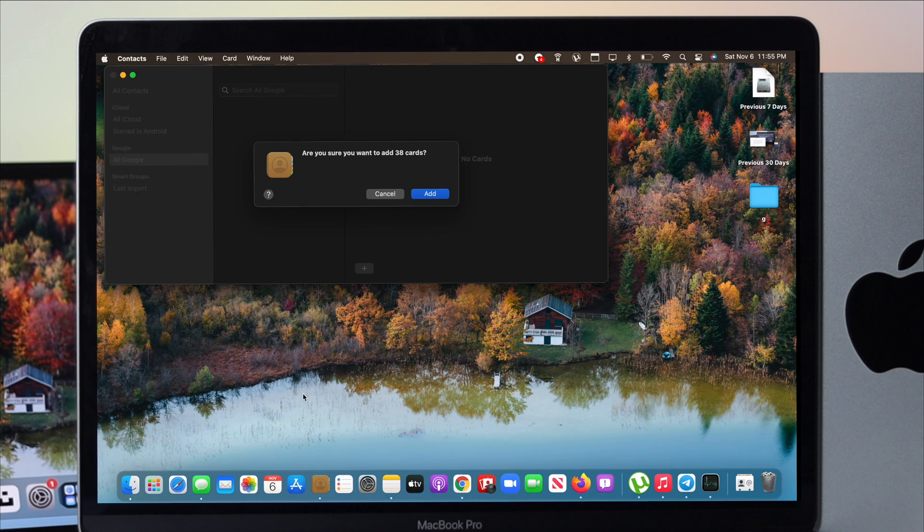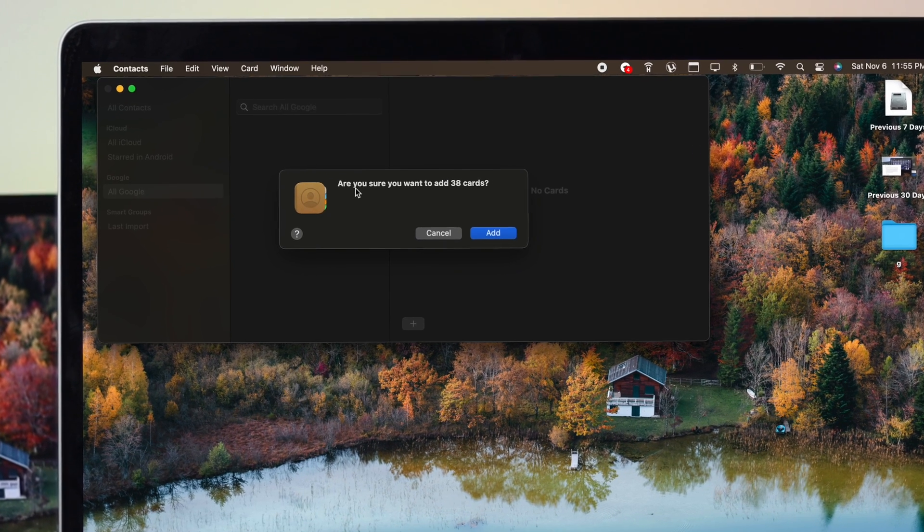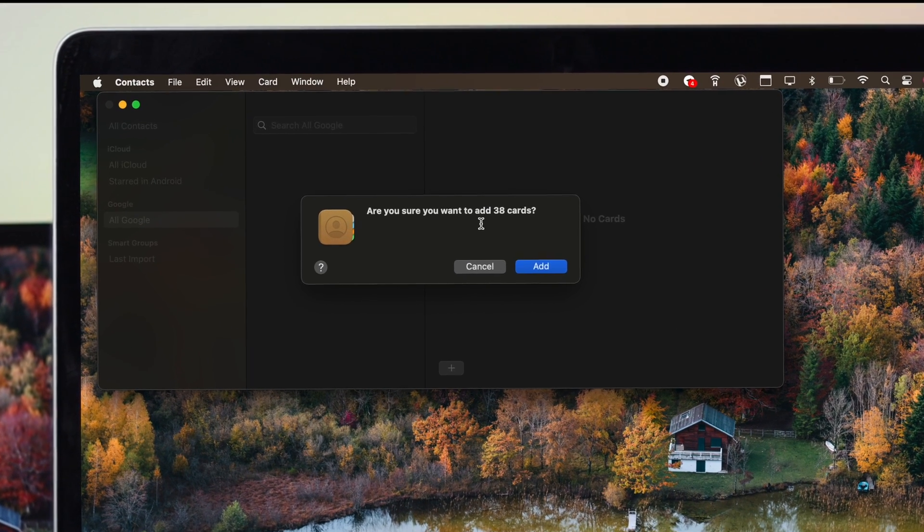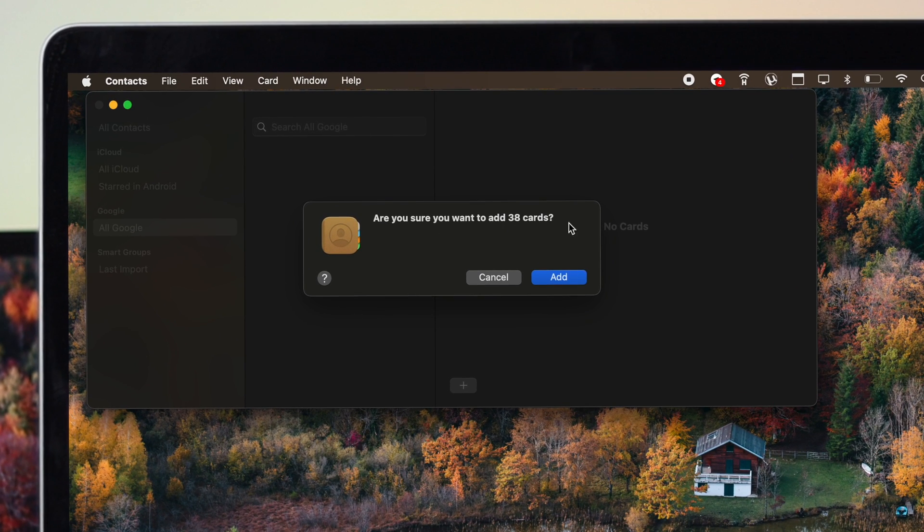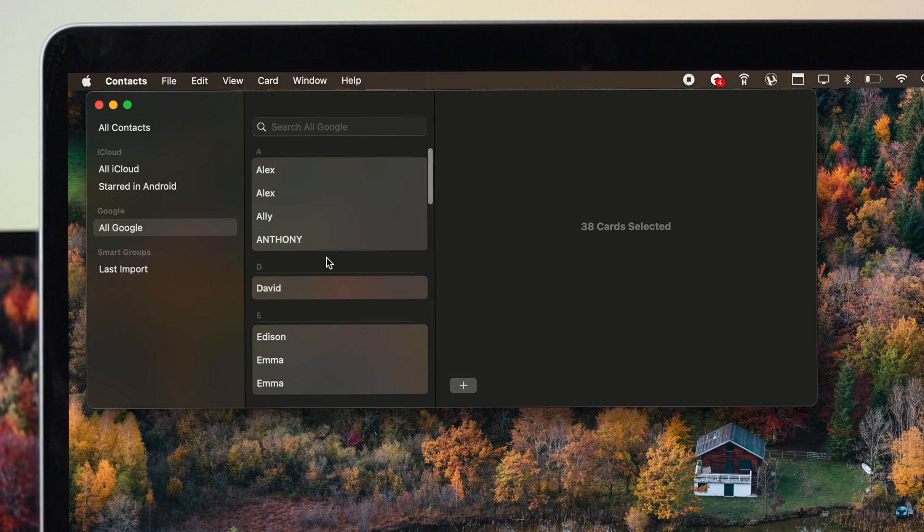Now click right there and you're going to get a prompt that says, are you sure you want to add these 38 cards, which are your 38 contacts? Click on add and voila.